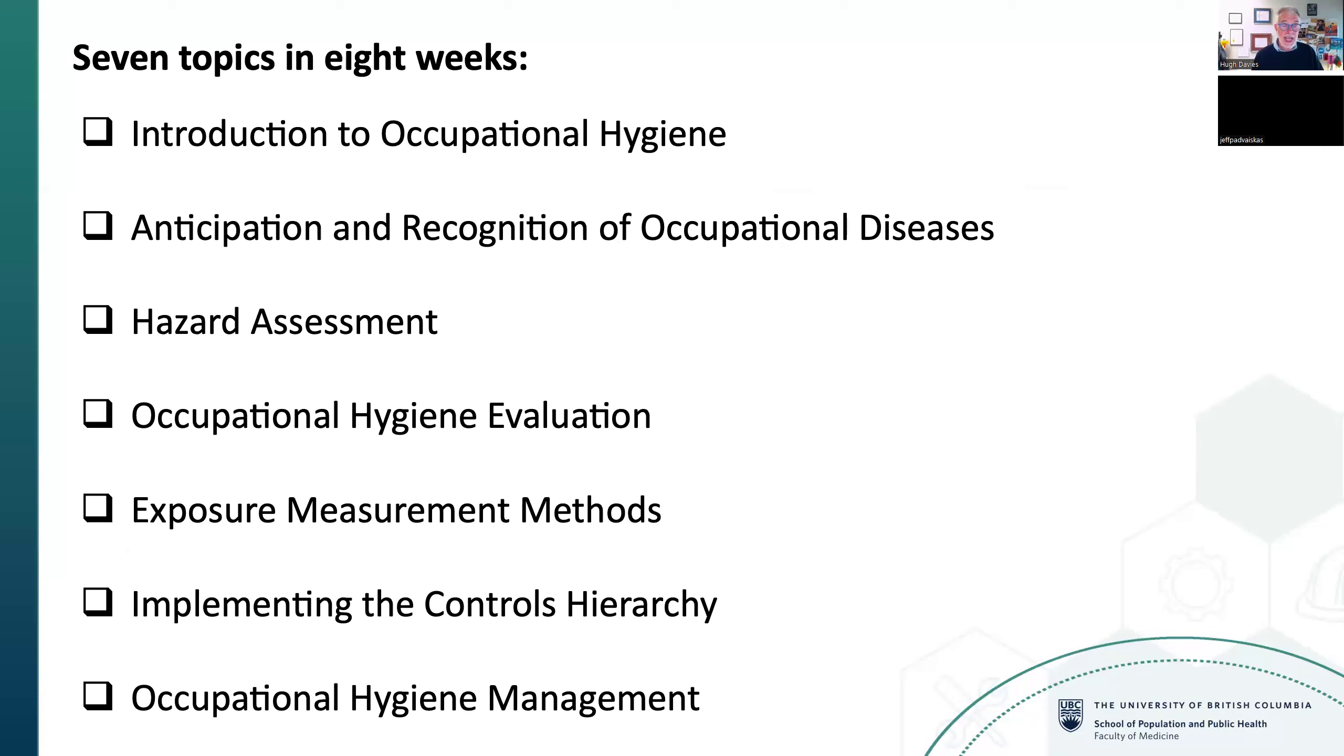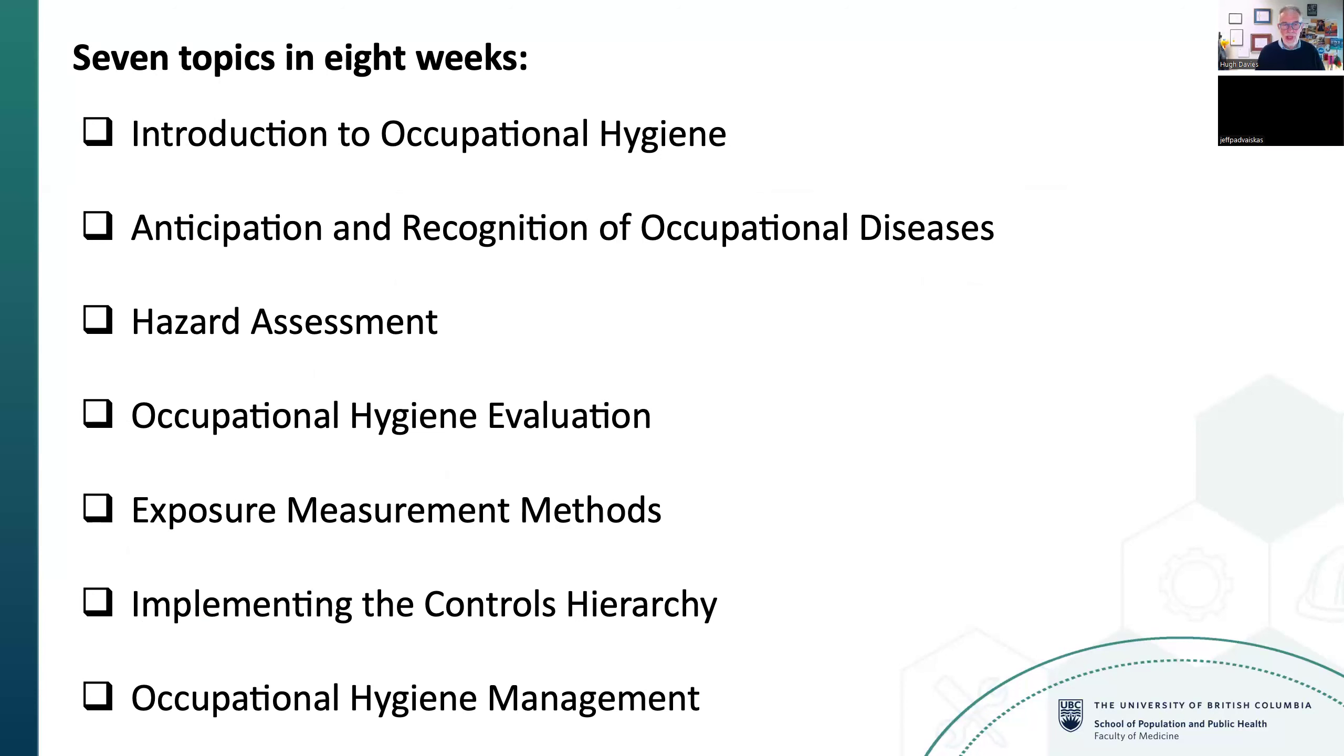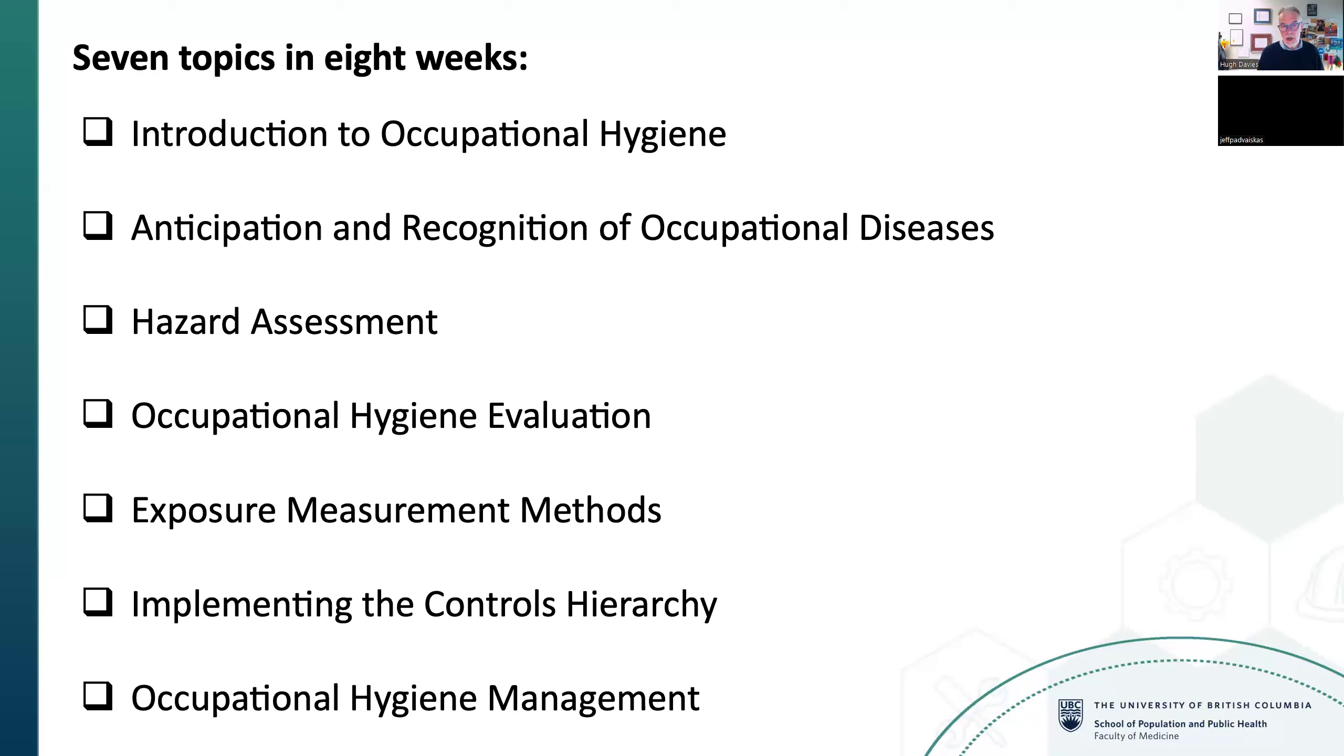The eight-week course has seven primary topics that map well to the objectives. Introduction, anticipation and recognition of disease and hazards, then evaluation and measurement, which is the core of occupational hygiene with the pump and sampling head. They cover this in detail over three weeks, including how to set up proper evaluation strategies and analyze data effectively. Then the controls hierarchy, focusing on proper use rather than rushing to PPE and respirators. Finally, a module on occupational hygiene and systems management.